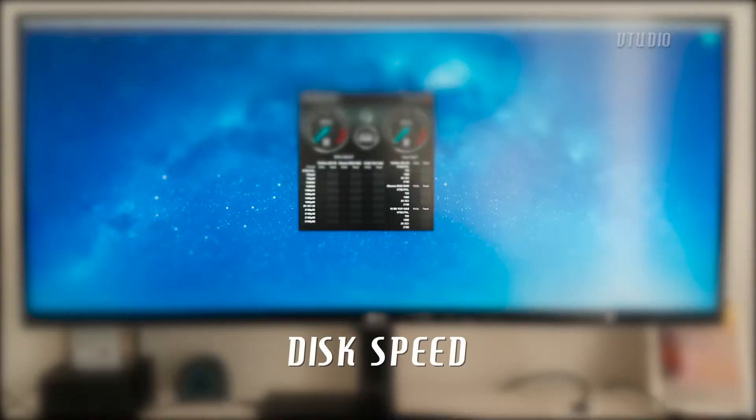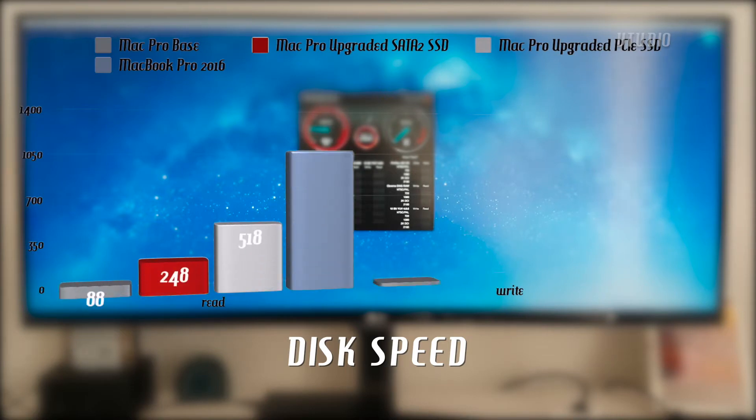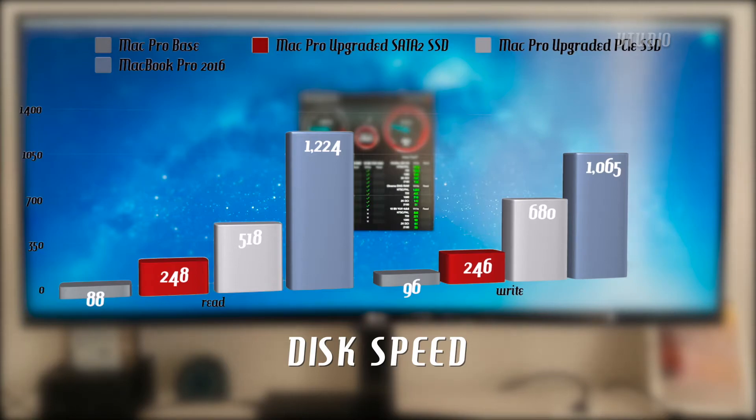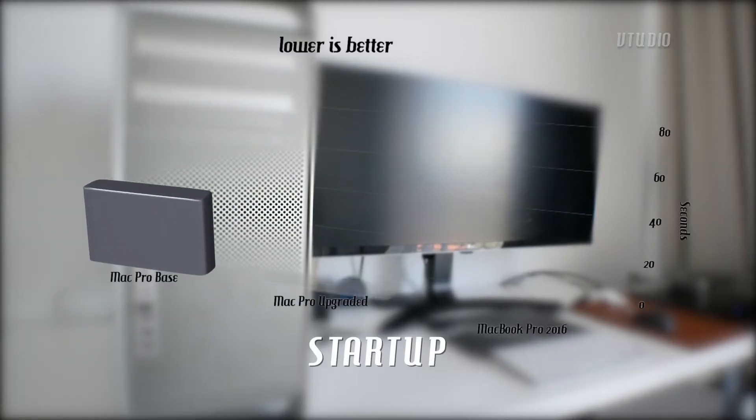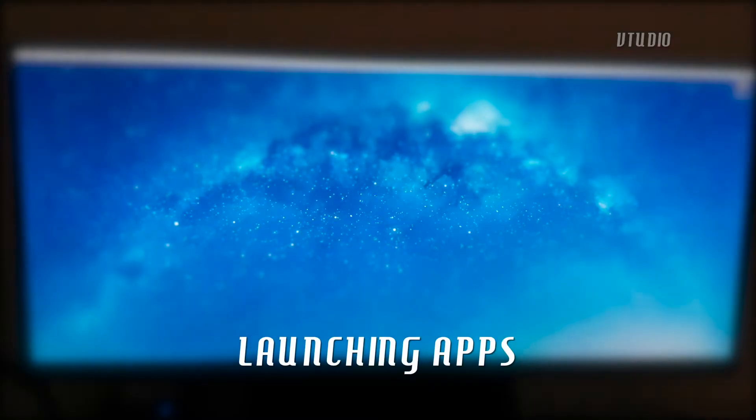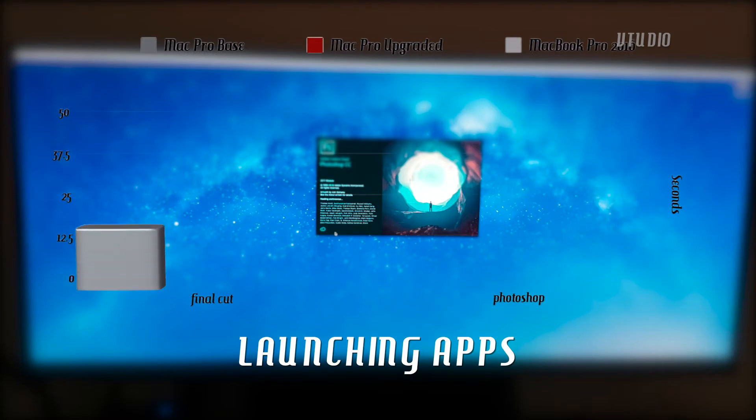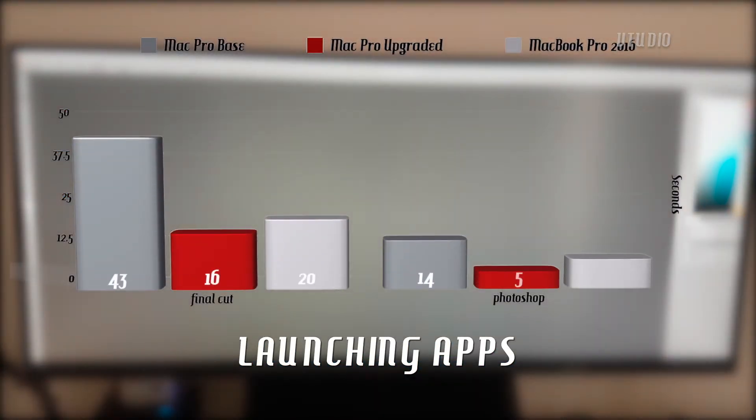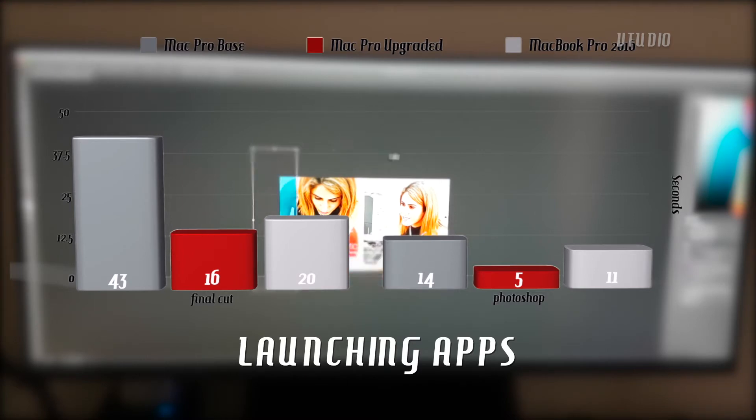The MacBook Pro couldn't be touched on the read and write speeds even when using a PCIe SSD. Interestingly enough, I didn't notice any real-world performance differences using a PCIe SSD over a SATA 2 SSD. Even though the MacBook Pro had much faster SSD performance according to Blackmagic speed test, launching Final Cut Pro and Photoshop was actually faster on the upgraded Mac Pro, which is something worth paying attention to as it's not just about transfer speeds.